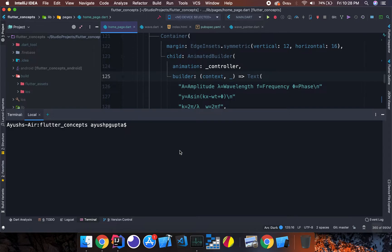Hello Flutter developers, my name is Ayush Gupta and in this video we will be learning how to keep two versions of Flutter simultaneously on your PC. I will be using a Mac system, so whatever I tell you will apply on Mac only. Why do we need to keep two versions of Flutter?